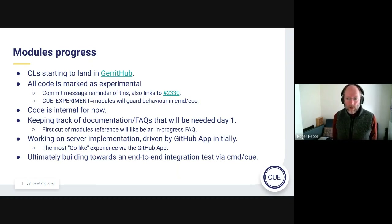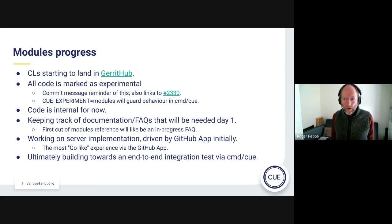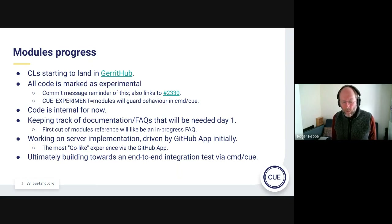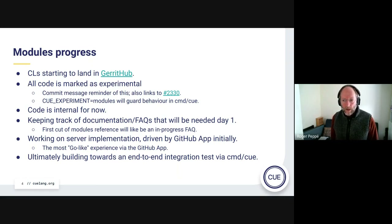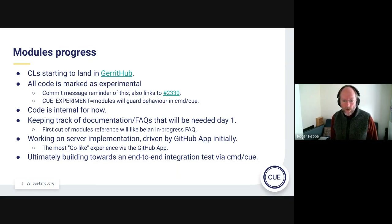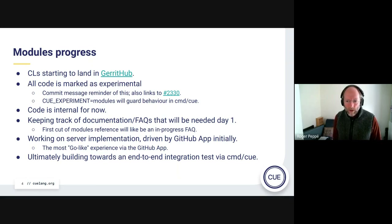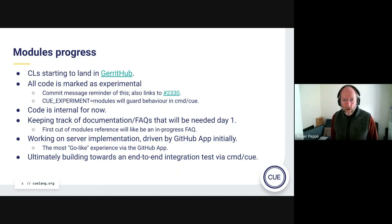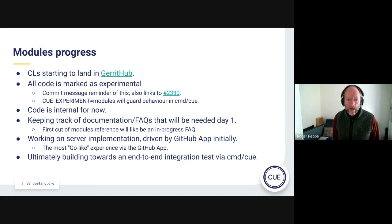We're building up a list of things we need to document, and we'll have a sort of Q&A FAQ type thing — it won't be a full reference to start with, but should hopefully give people enough pointers to be able to use the initial experimental version.